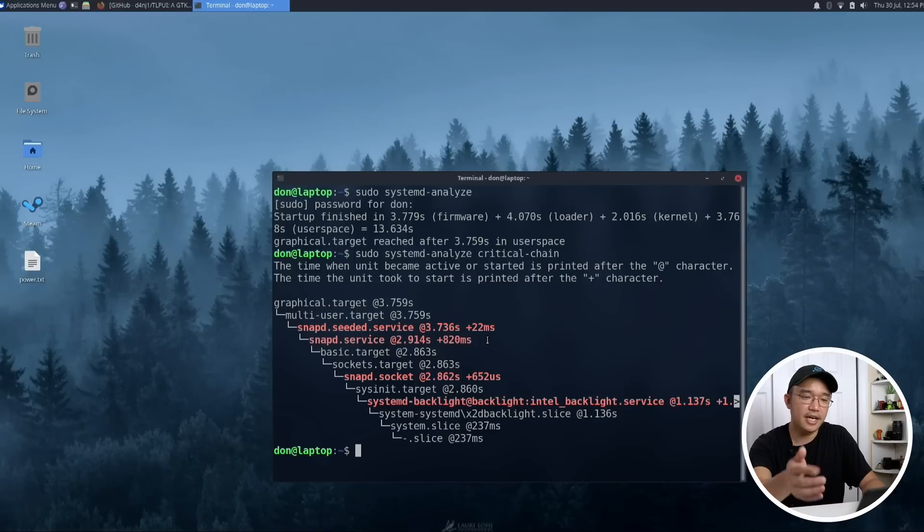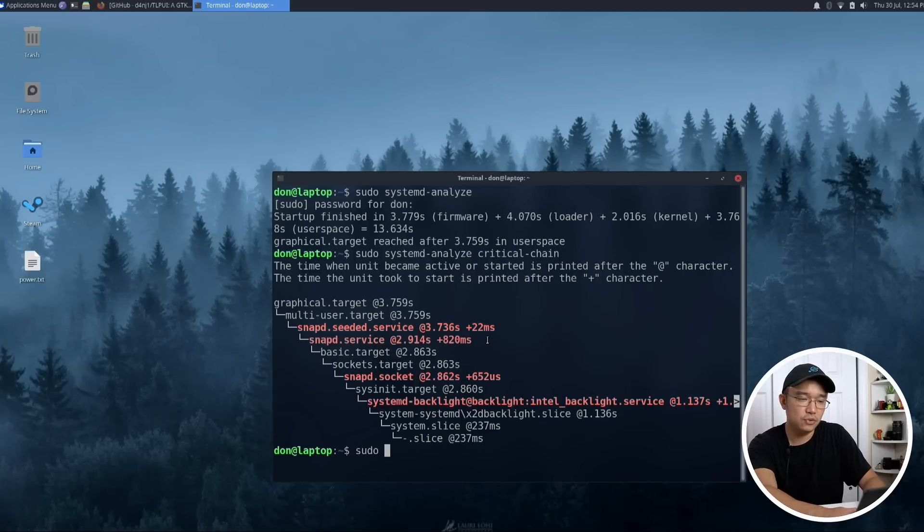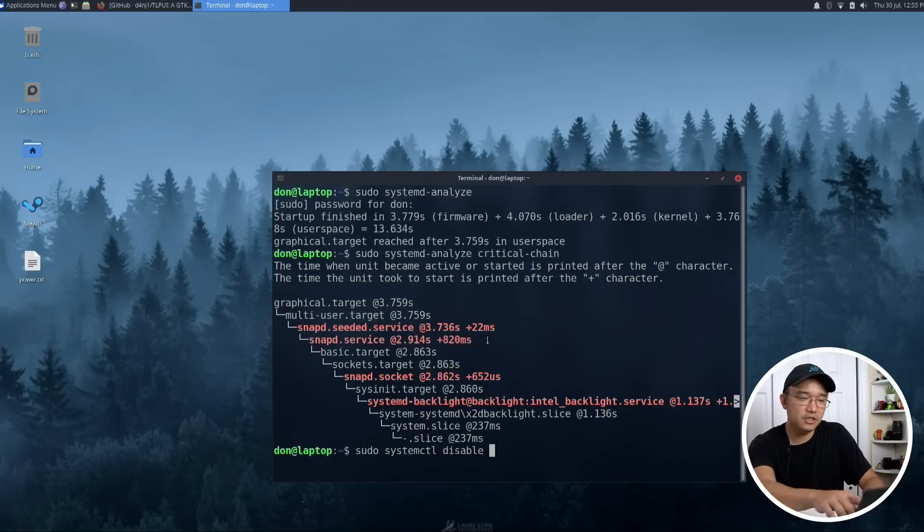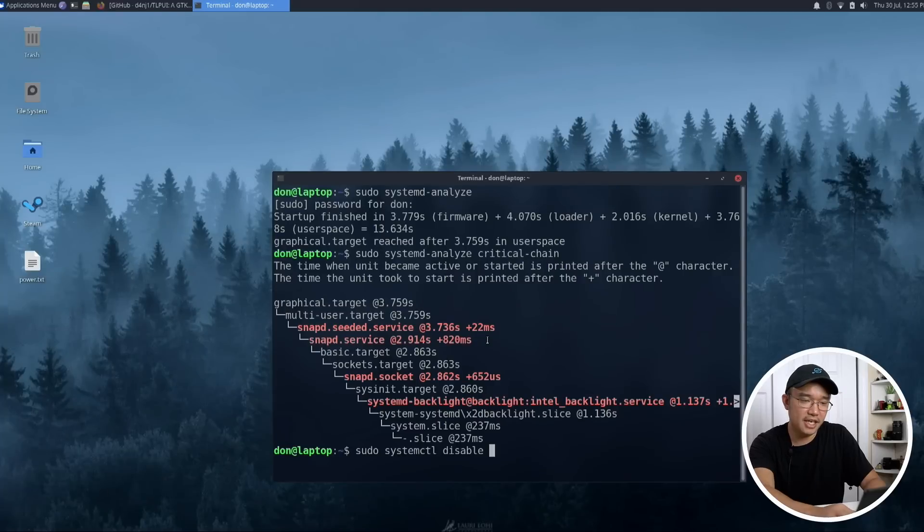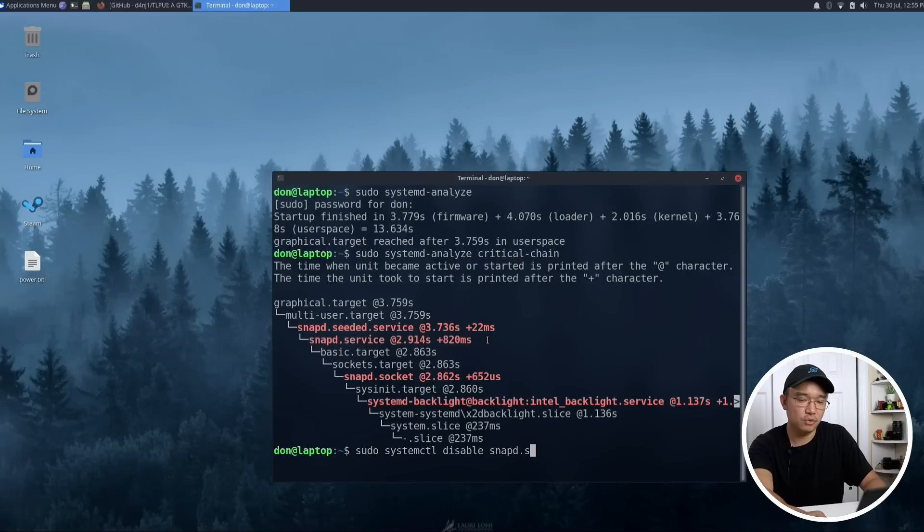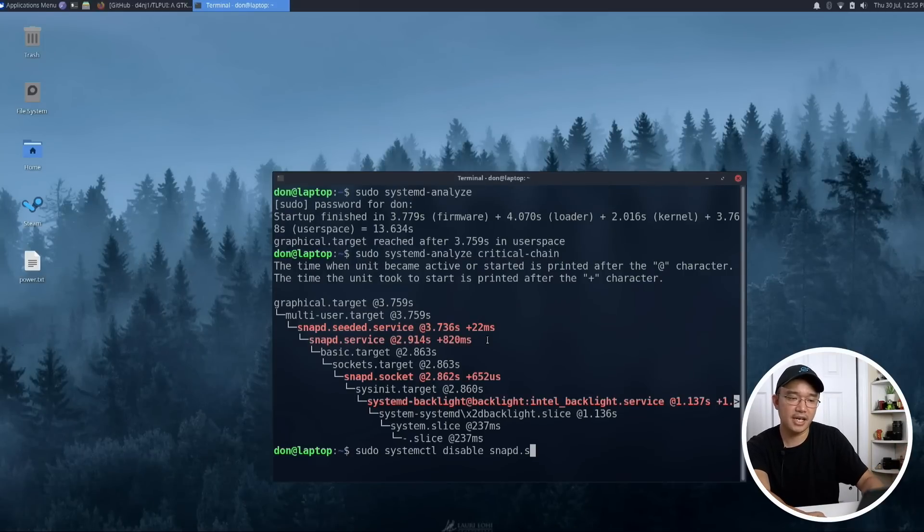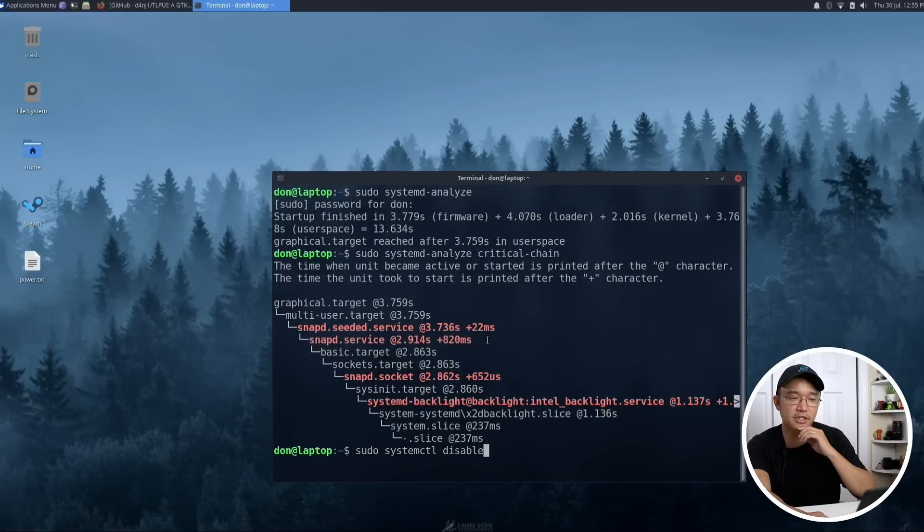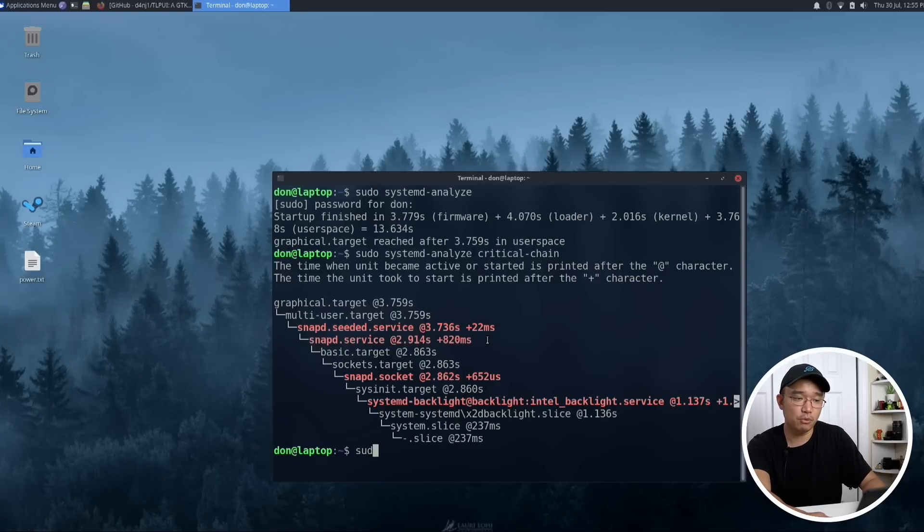But to disable a service, you would have to do sudo systemctl disable and then you type in the service name. So if it's like snapd, it would actually have snapd and then you just type in service and you would disable it. Like I said, I'm using it right now so I'm not going to be able to disable it. But that's how you would disable one of your services.